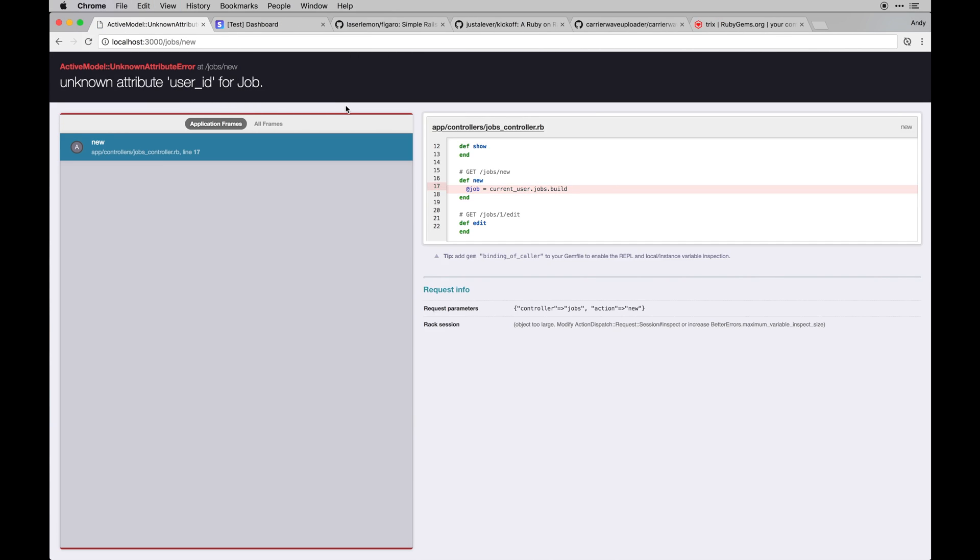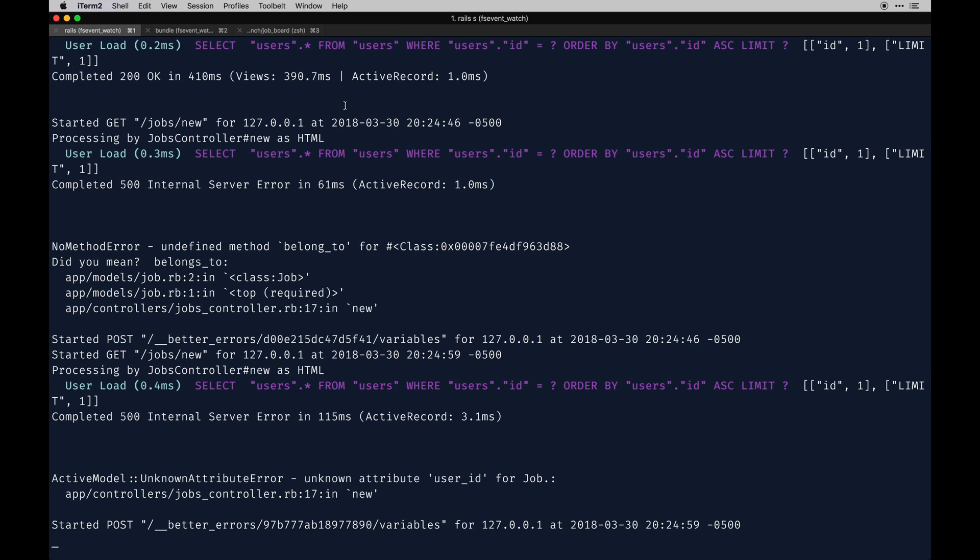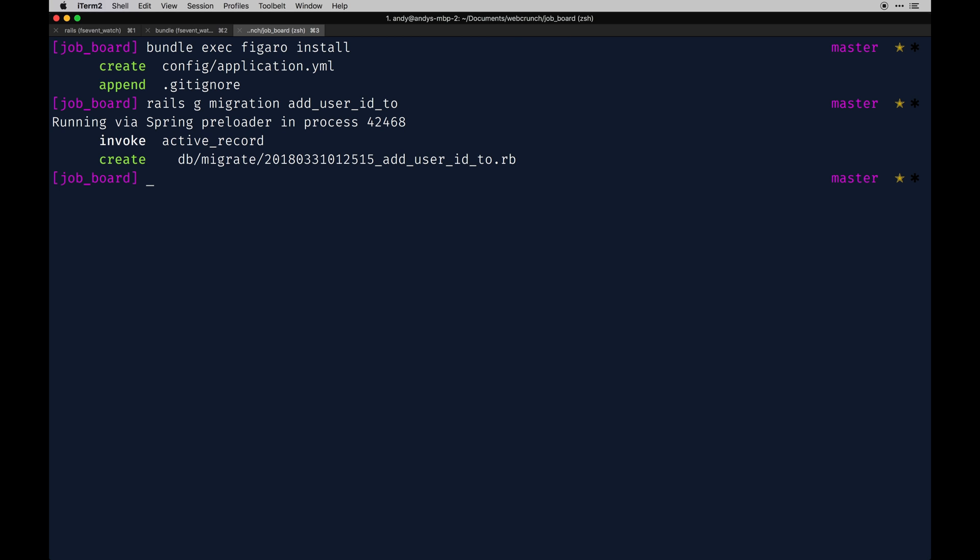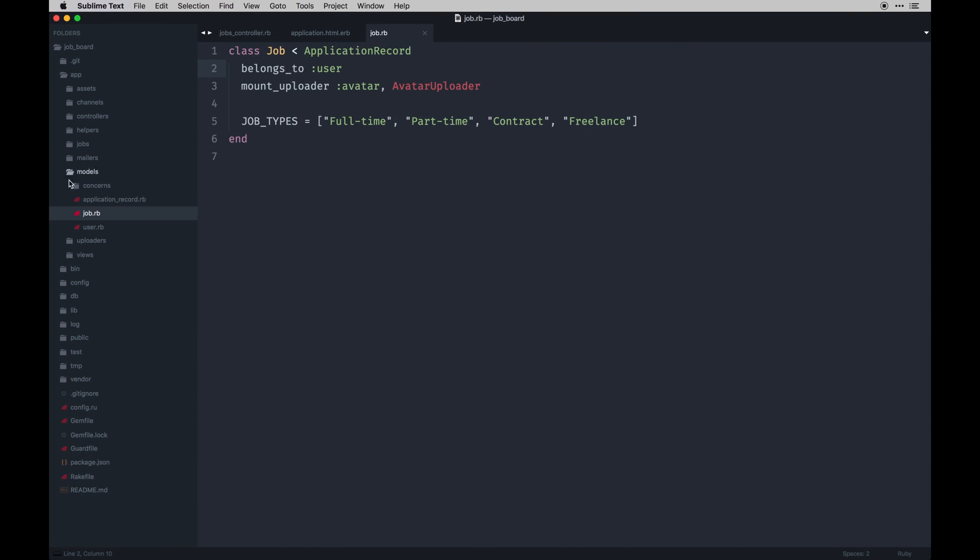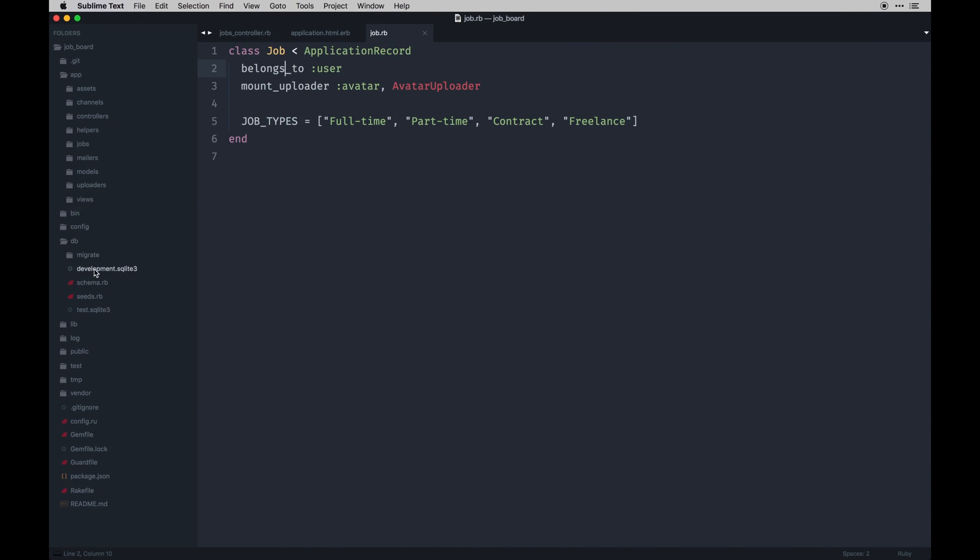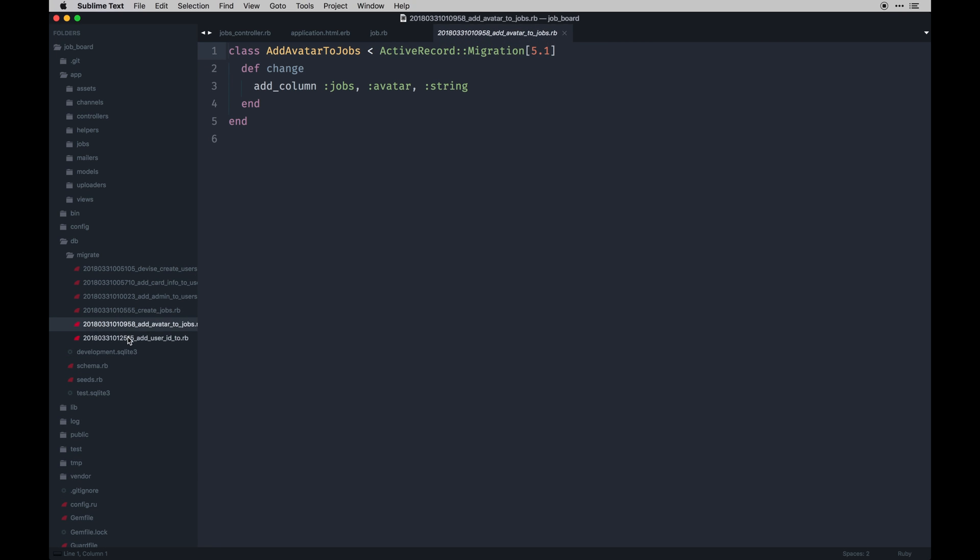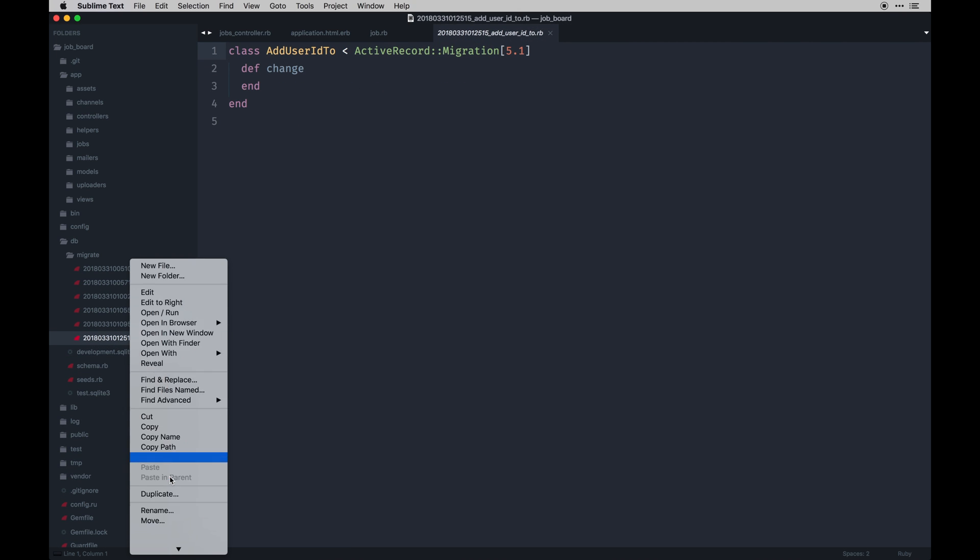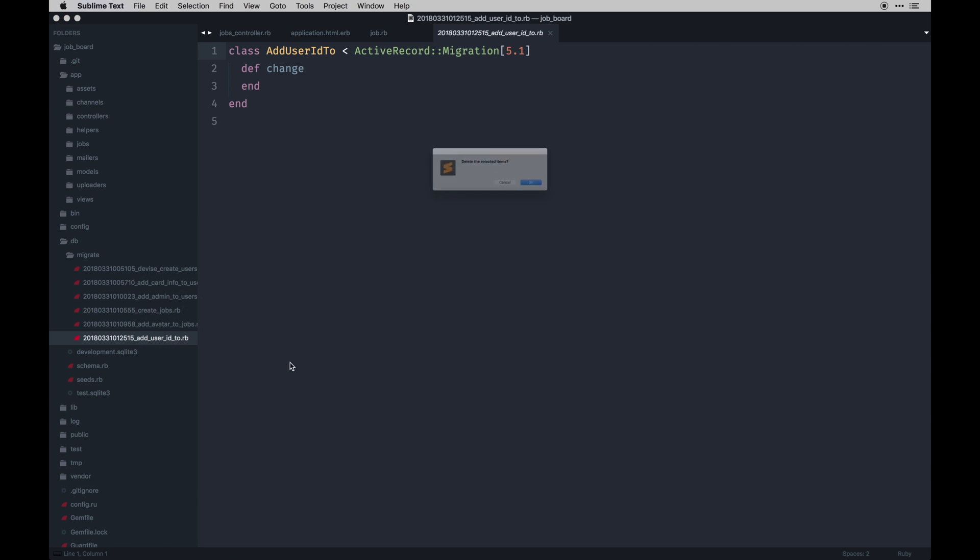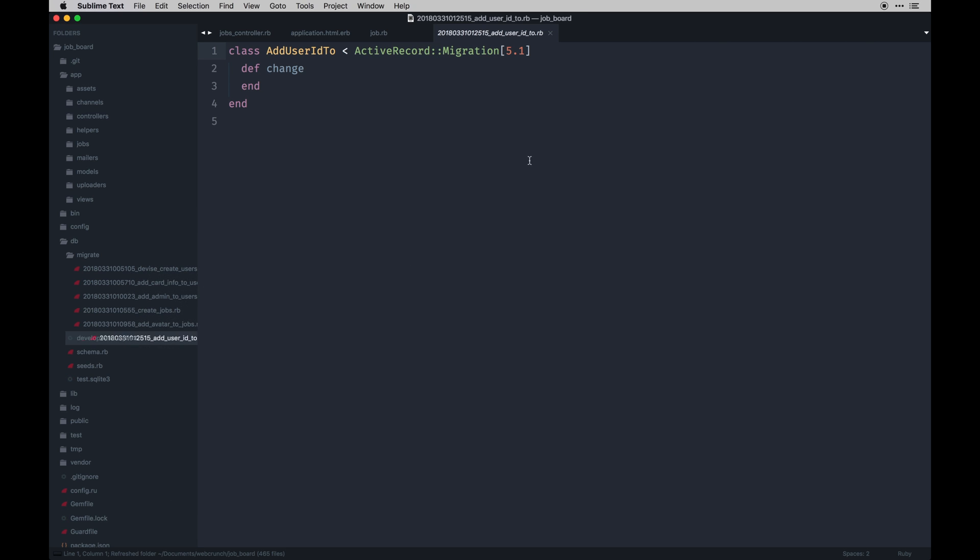Unknown attribute user_id, okay. So I need to add user_id to jobs still. I knew I forgot one. So let's do that real quick with another migration. Generate migration add_user_id_to... Shit, didn't mean to do that. I'm going to go back and delete that. Since we didn't run rails db:migrate yet, we can actually delete these migrations and they just kind of don't exist after that. So I'm going to delete that one because I misspelled it.